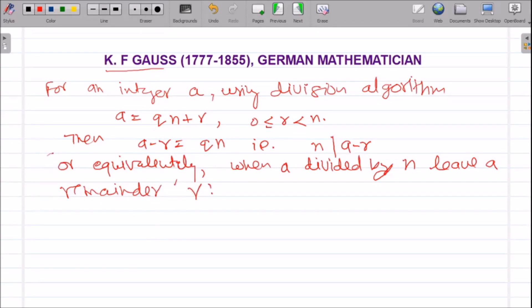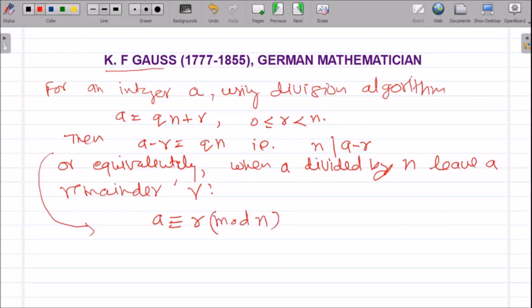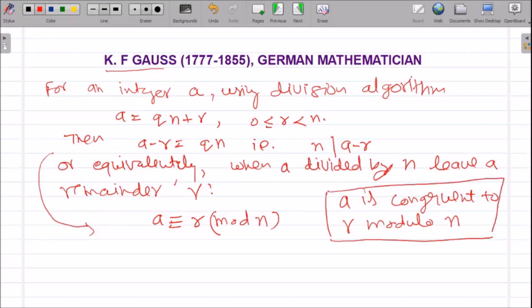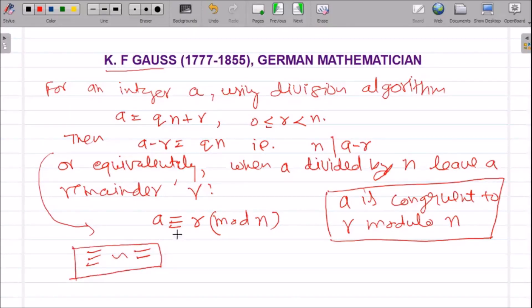Gauss wrote this as: a is congruent to r modulo n. We read this as 'a is congruent to r modulo n.' This sign is equivalent to an equal sign but in some other sense — that is why Gauss used this notation.